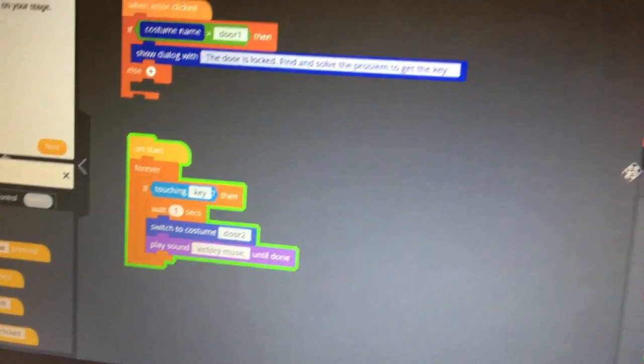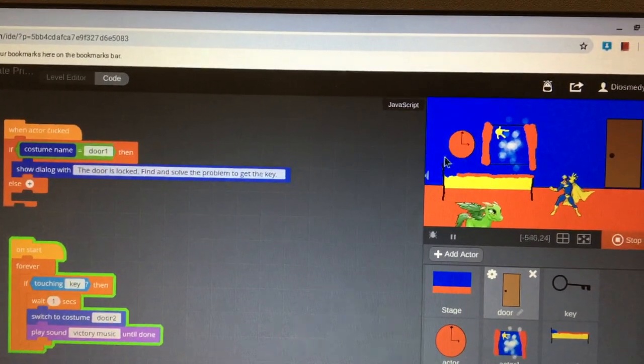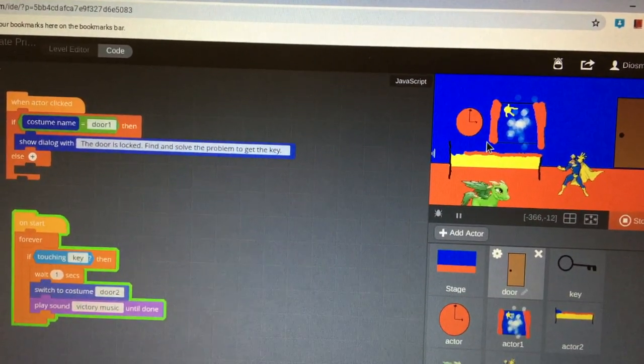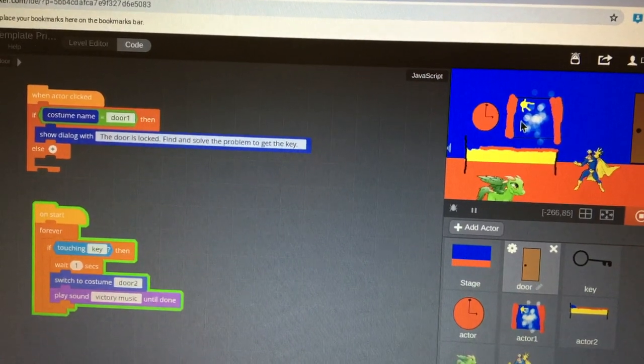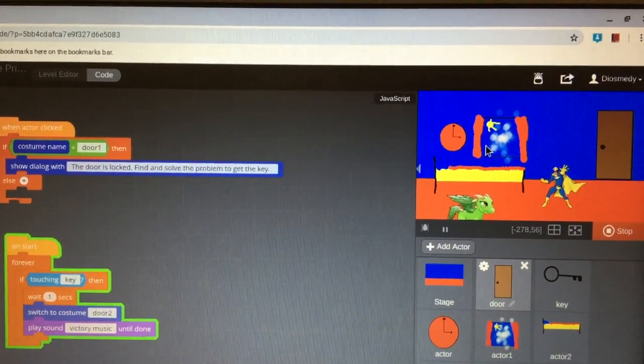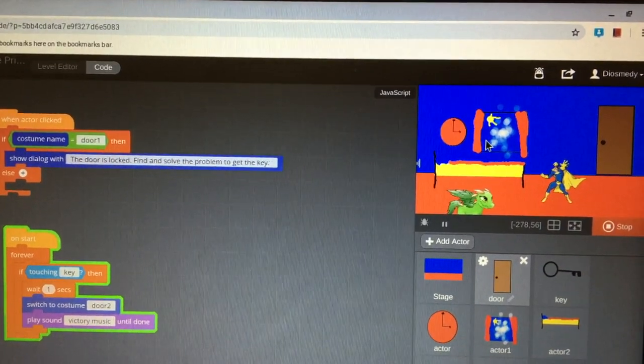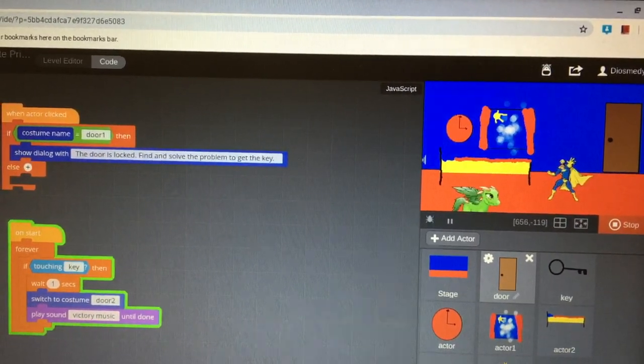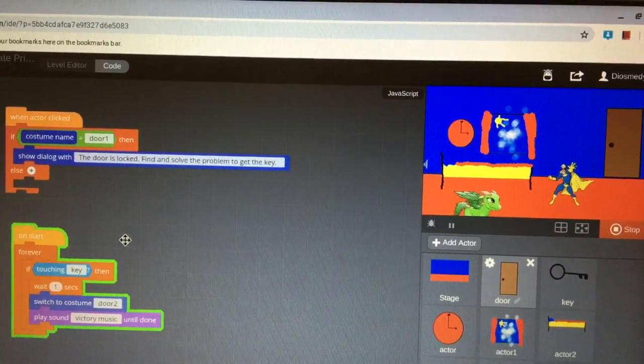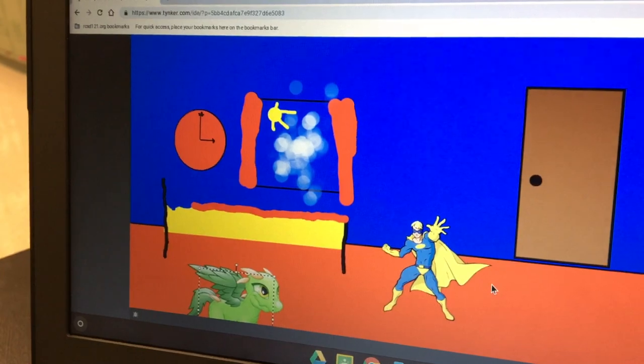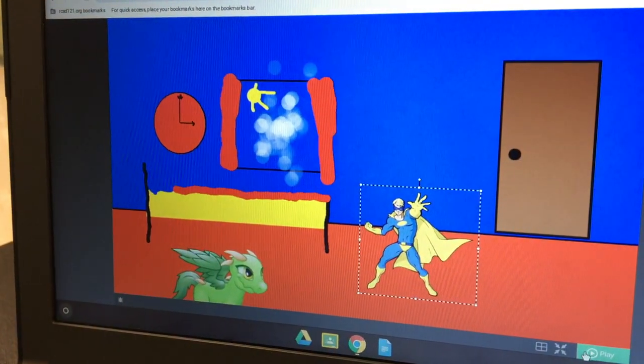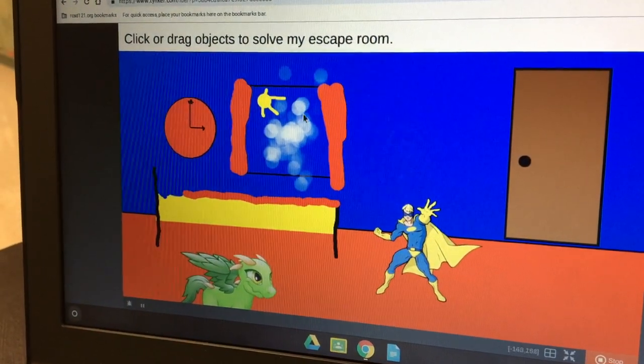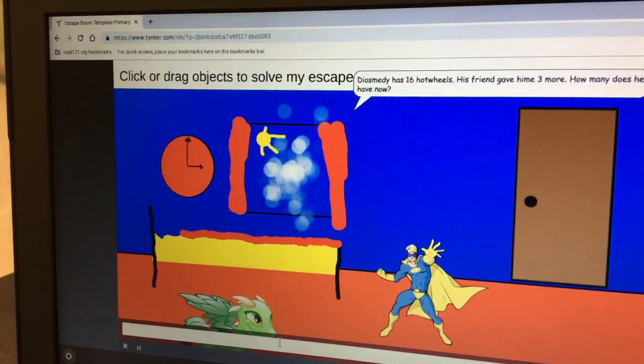And you need to wait until you figure out where the math problem is. And when you press the right thing, then the math problem will appear. And you need to get it right and then you drag the key to the door and then it will take one second so the door can open. Alright. It's an escape room. Go ahead, click play and show me how it works. Try clicking on something. Click on the bed. Oh, you found it already?